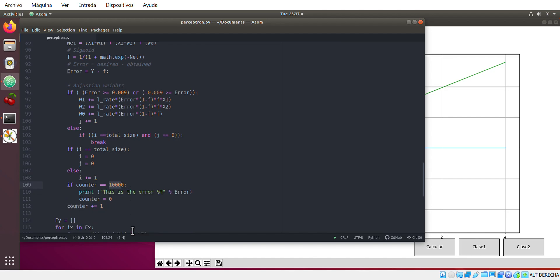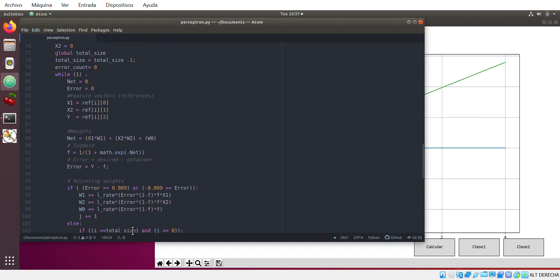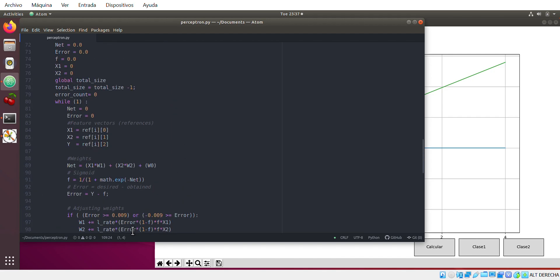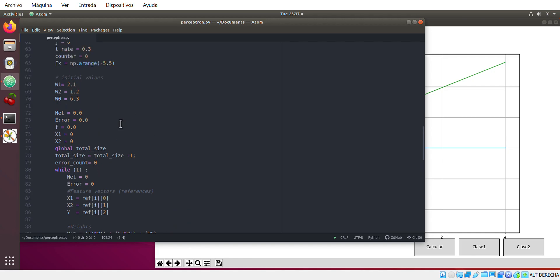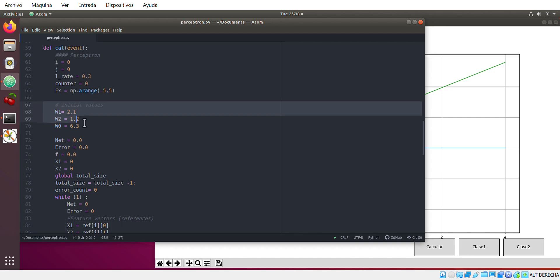So here, what you can modify is the learning rate. You can create a smaller value to have more accuracy. And you can modify the initial values of weight one, two, three. You can put by default zero. This is just like where our first line is going to start, how is going to be the shape of that line.